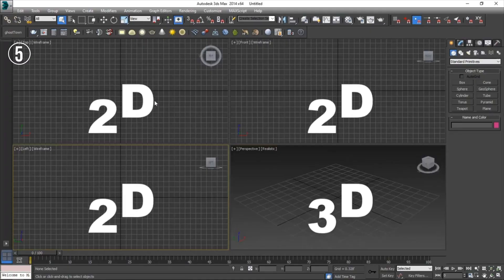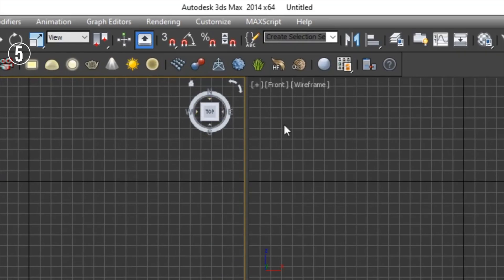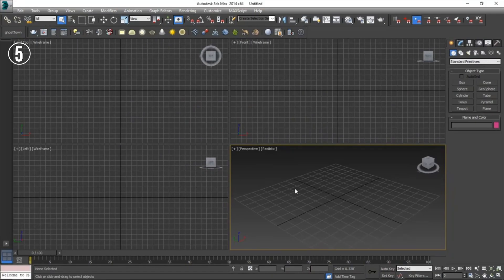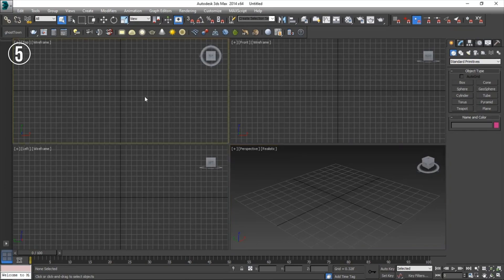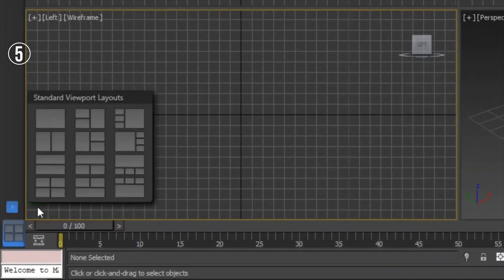Landing at number five is Autodesk 3ds Max, a stalwart in the 3D modeling and animation industry renowned for its robust features and versatility. 3ds Max is widely used in game development, visual effects, and architectural visualization. It offers a comprehensive set of tools for modeling, texturing, lighting, and rendering, making it a one-stop solution for professionals.